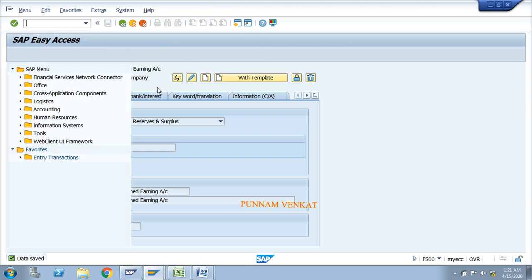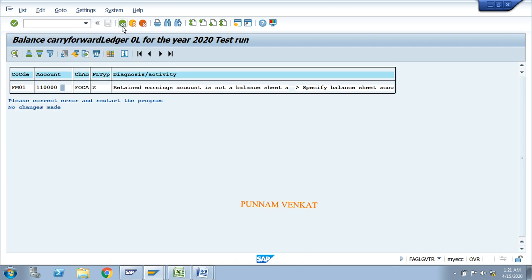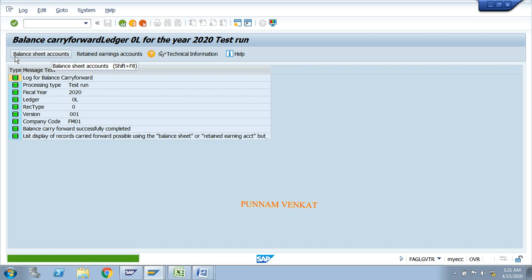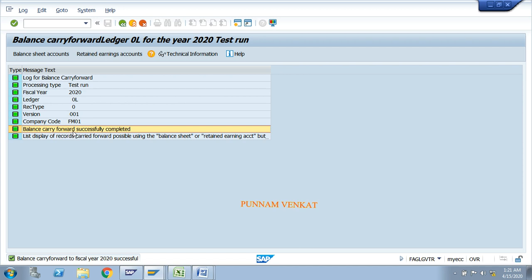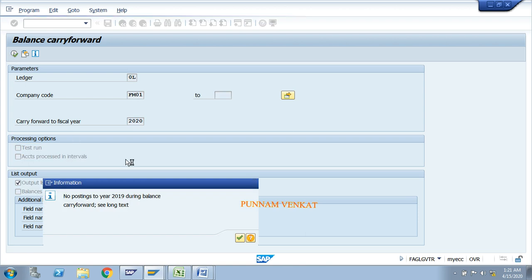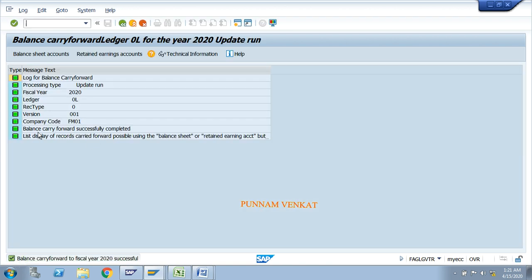Select Balance Sheet, click Save, and go back. Now come back to FAGLGVTR. Enter ledger 0L, company code FM01, fiscal year 2020. First run the test run and click Execute. The message comes — balance carry forward successfully completed. Go back, remove the test run, click Execute, then enter.